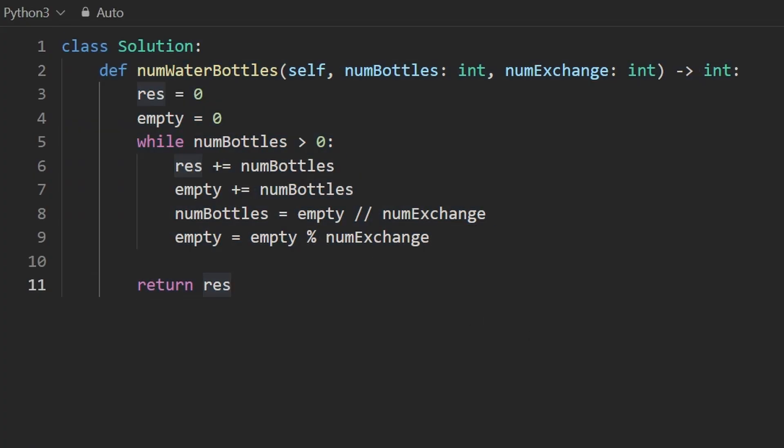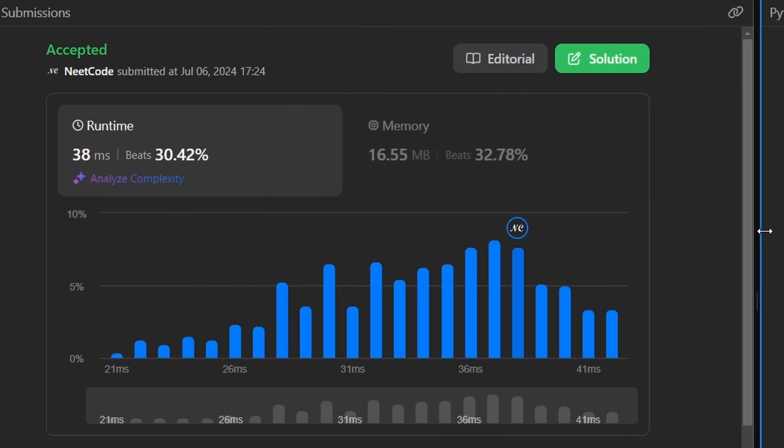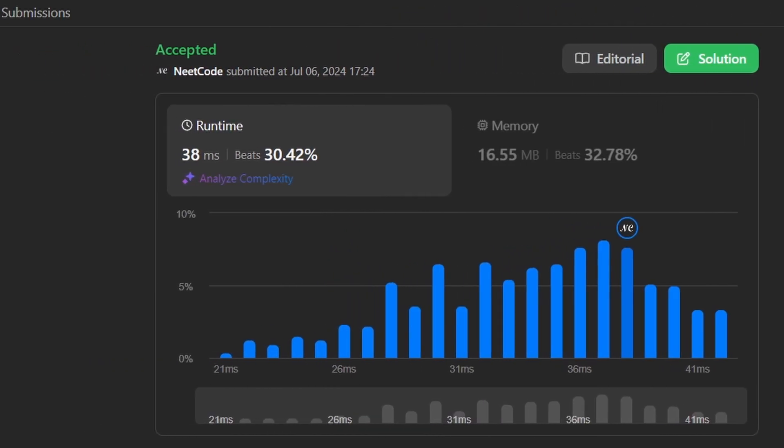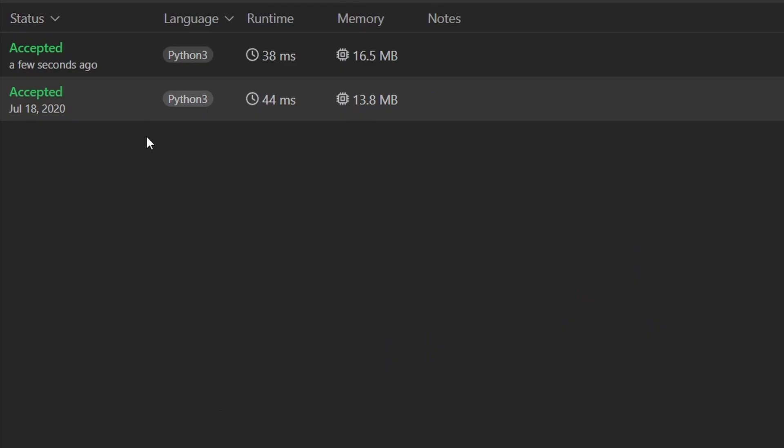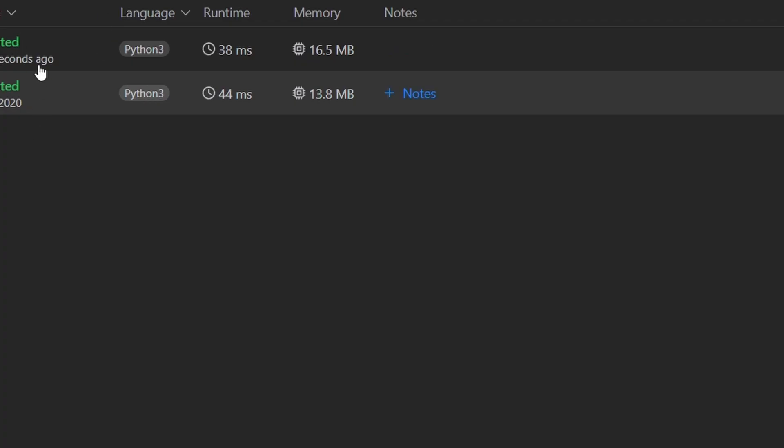So I believe this is the entire code. Let's run it to make sure that it works. As you can see on the left, it does. And I believe I solved this problem before. Yep, about four years ago. It's fun to kind of revisit memory lane. If you found this helpful, check out neetcode.io for a lot more. Thanks for watching and I'll see you soon.